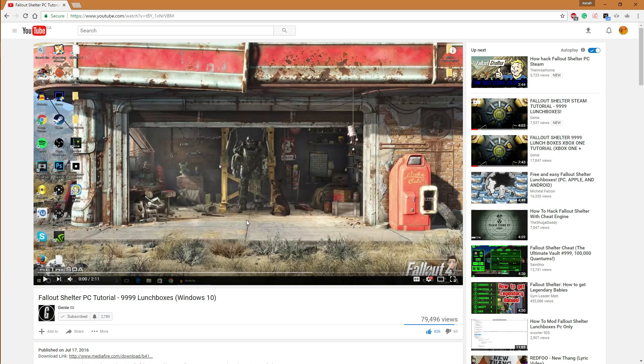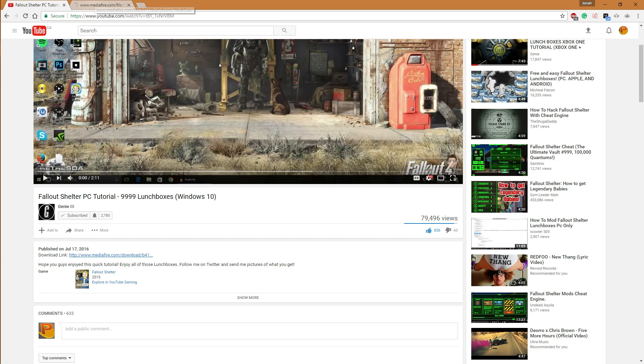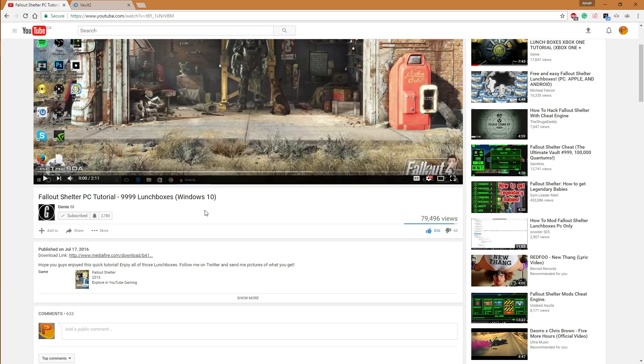Genie has a tutorial for the Windows 10 version or the Play Store, and here is the file that you're going to need to download. There will be a link for that in the description. I'll also have a link to Genie's video for the Windows 10 version.